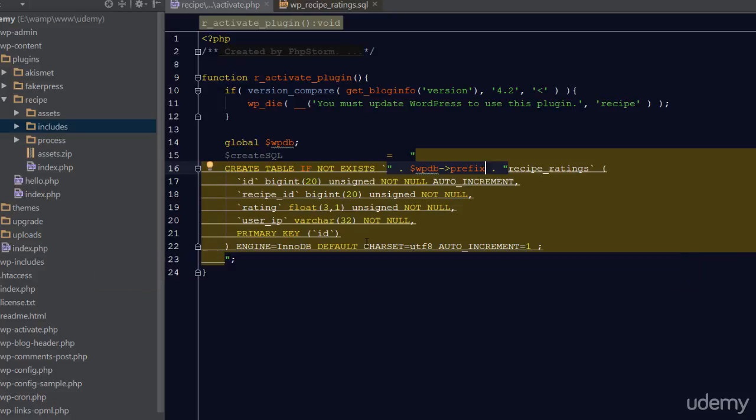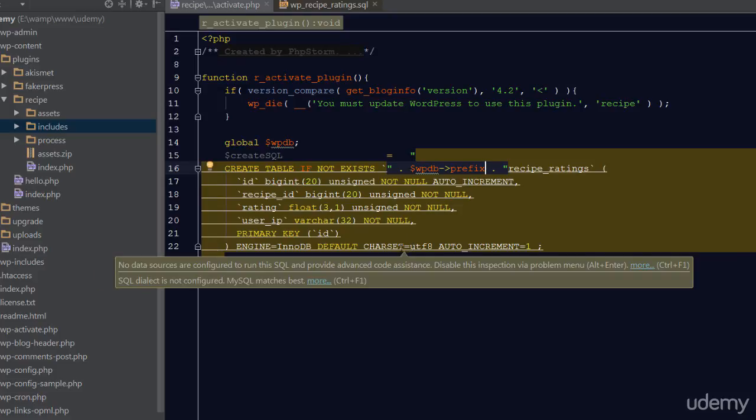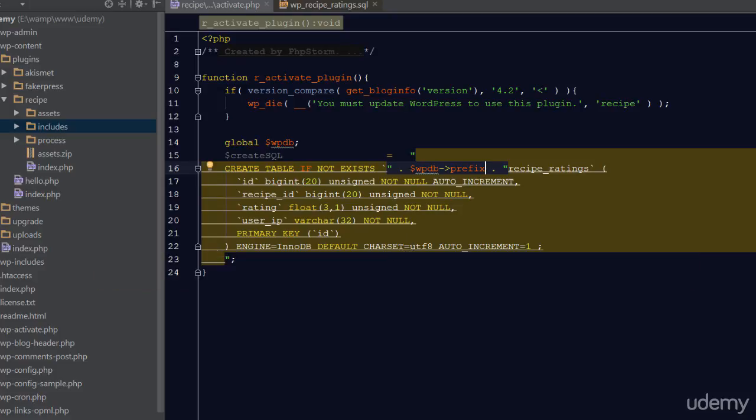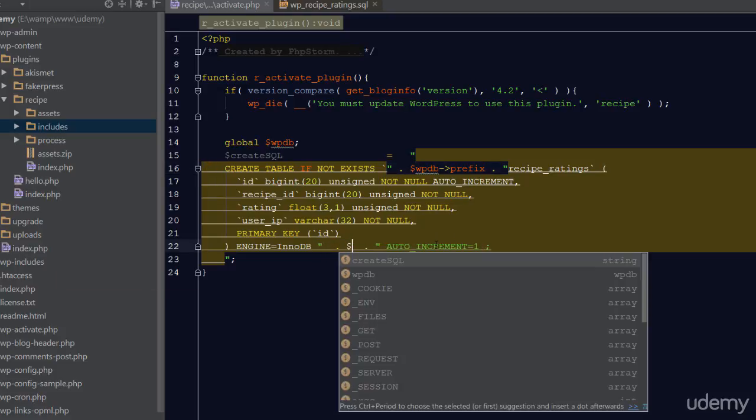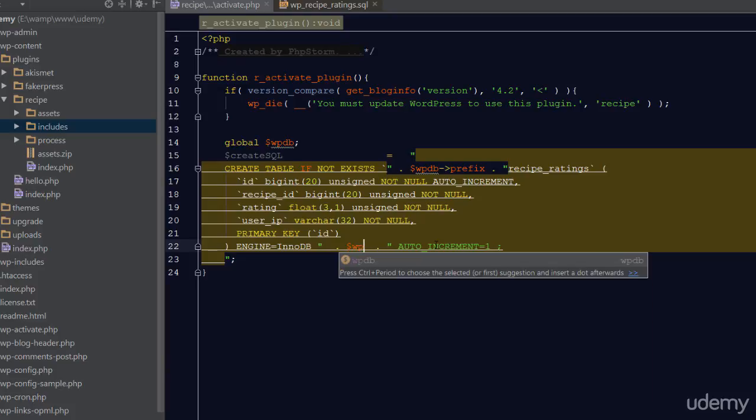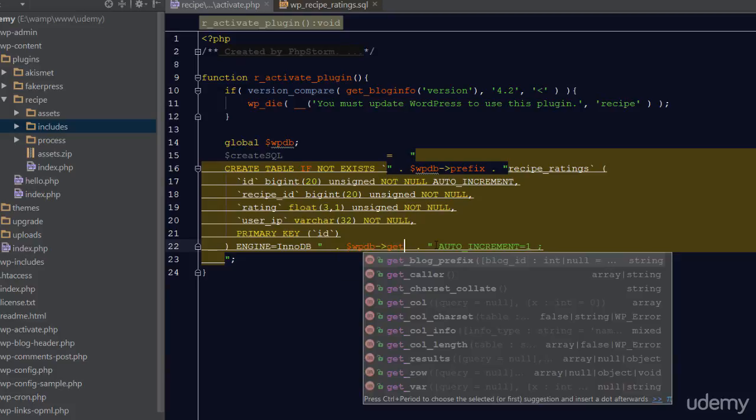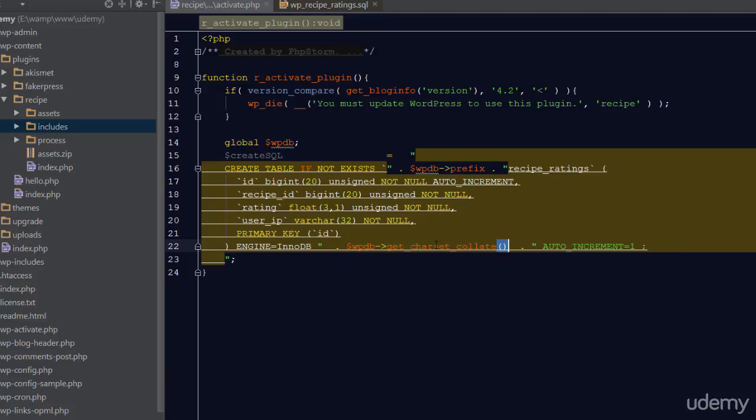Next up is making the charset dynamic. The WPDB object has a method called get_charset_collate. As it sounds, this will get the collation of the currently installed database. We don't have to make any further modifications to our SQL query.